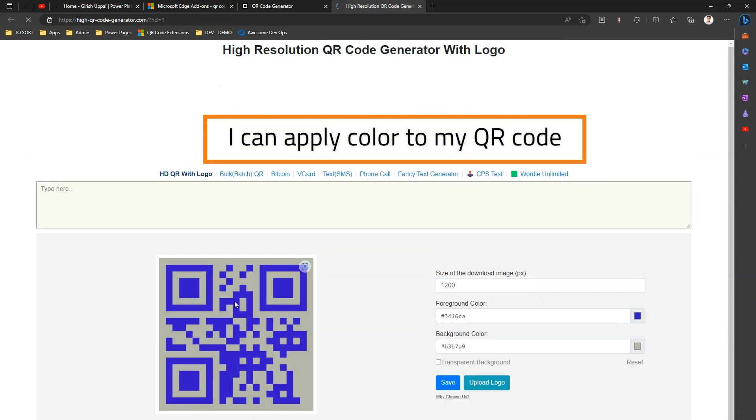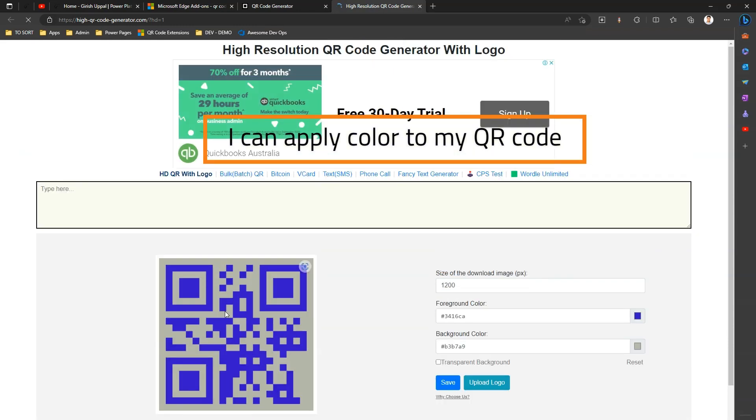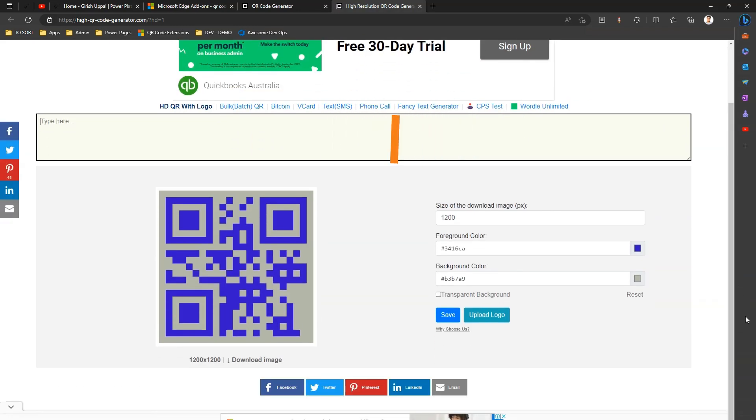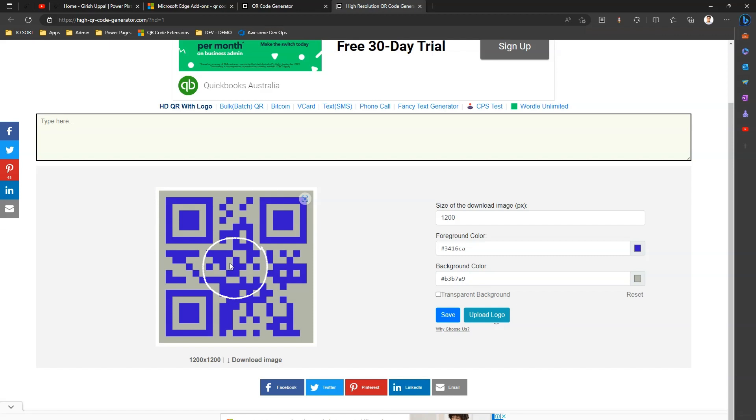At the same time, I can even upload a logo or, say, brand name of my company. And once the logo is uploaded, it will be shown somewhere here in the middle of the QR code. What do I do now? I just download an image.